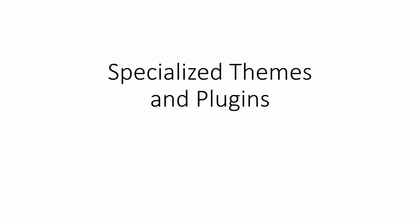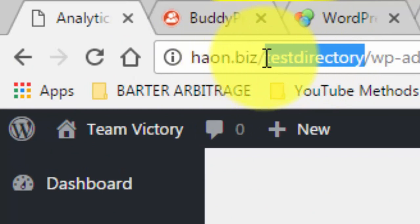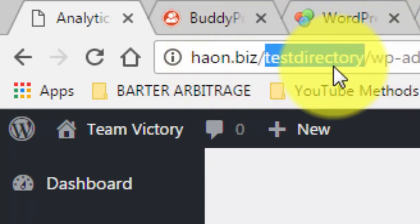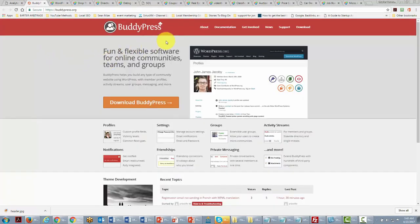Welcome back. In this video, we're going to be discussing specialized themes and plugins. A WordPress theme can build in additional functionality, and there are specialty themes and plugins that will allow you to change the entire site. You could build several WordPress sites in several directories, all on one domain name — even a main WordPress site on the main domain with a satellite of sites in subdirectories.